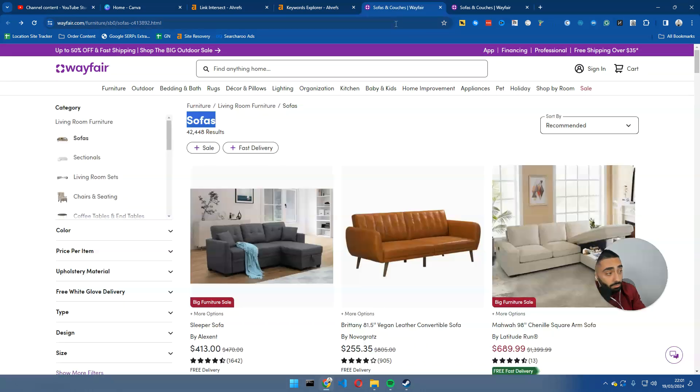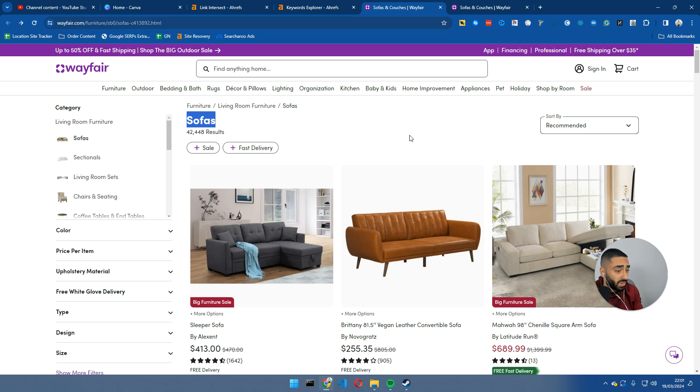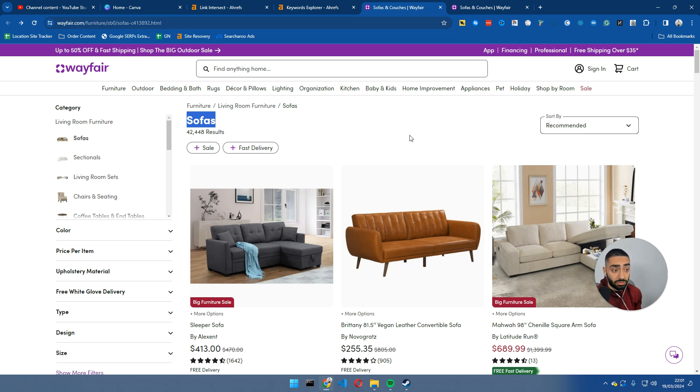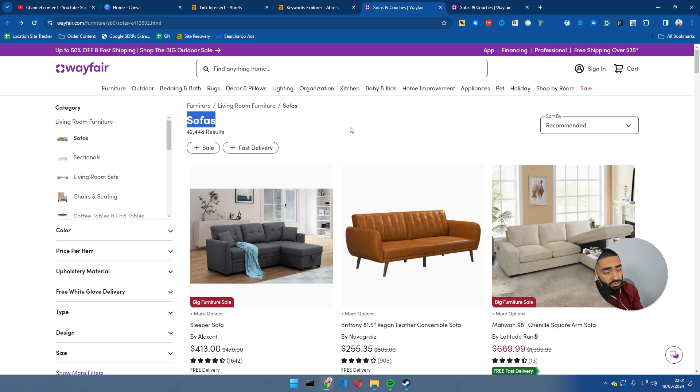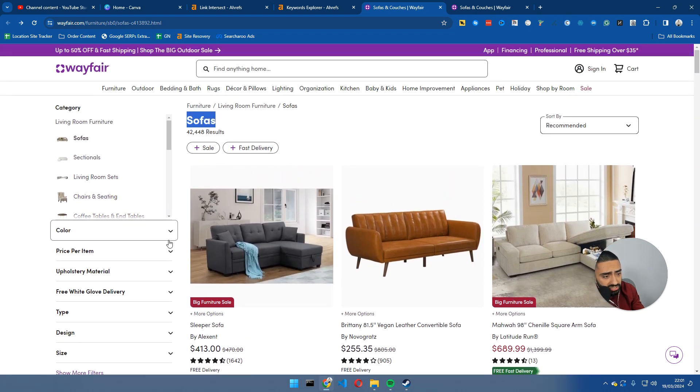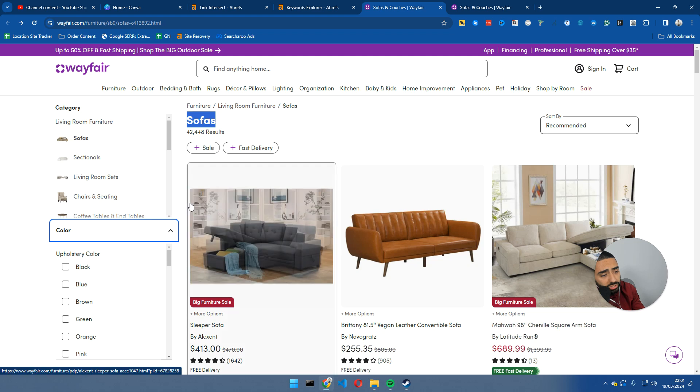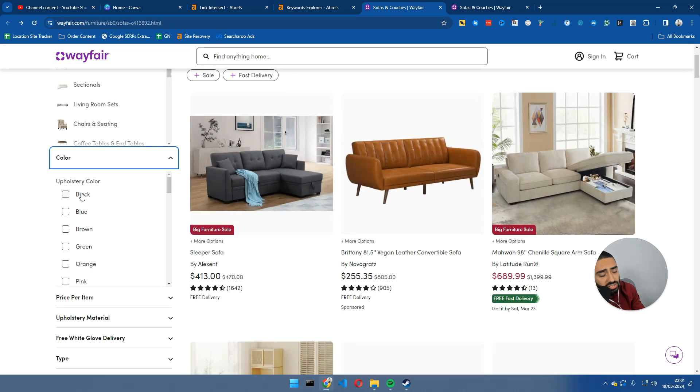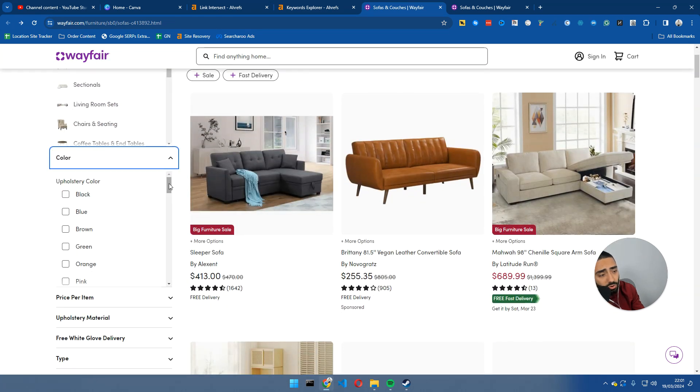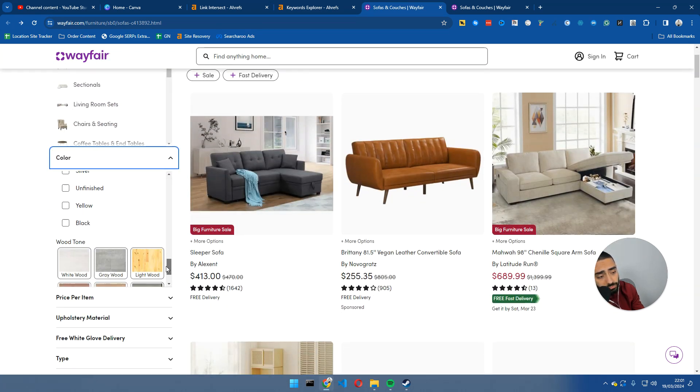So, one thing that Wayfair do, and I highly recommend you guys do this if you're using Magento. This also applies to Shopify as well, just so you guys know. It's not just you can only do this on Magento, you can't do this on Shopify. Definitely, this works on Shopify, WooCommerce, and Magento as well.